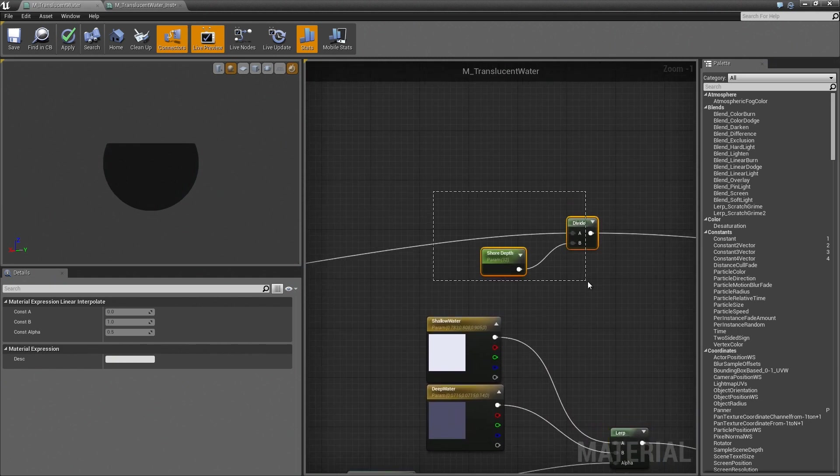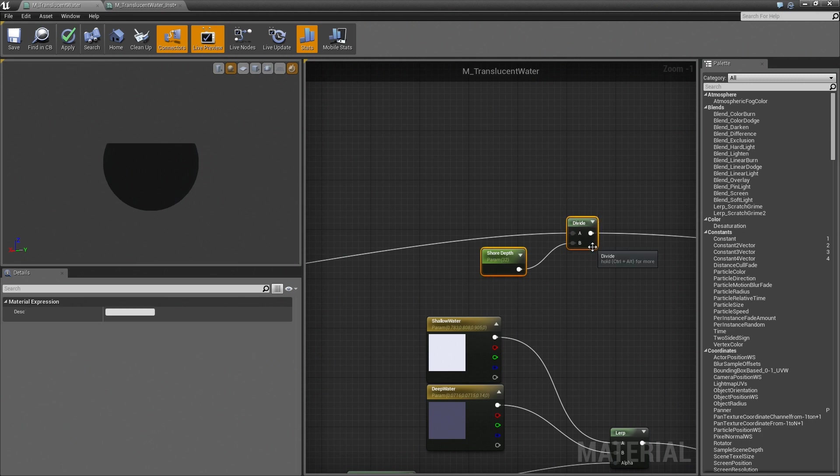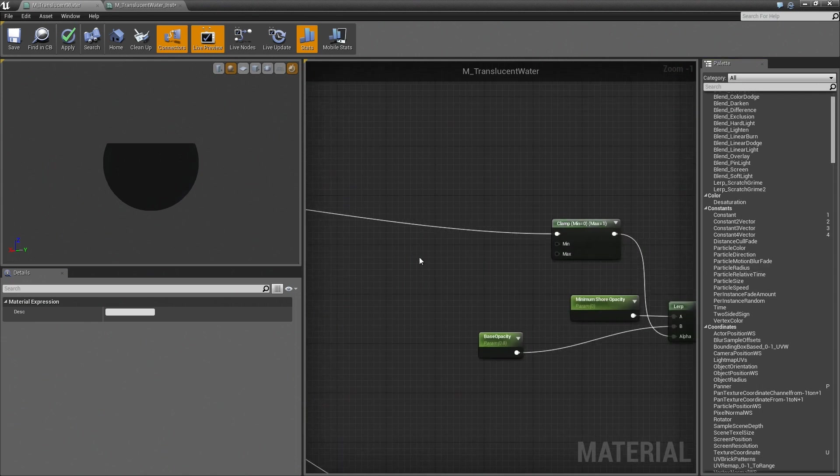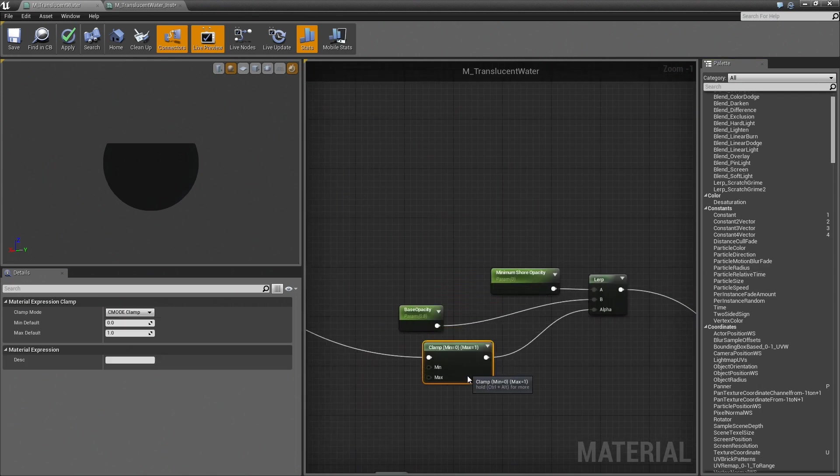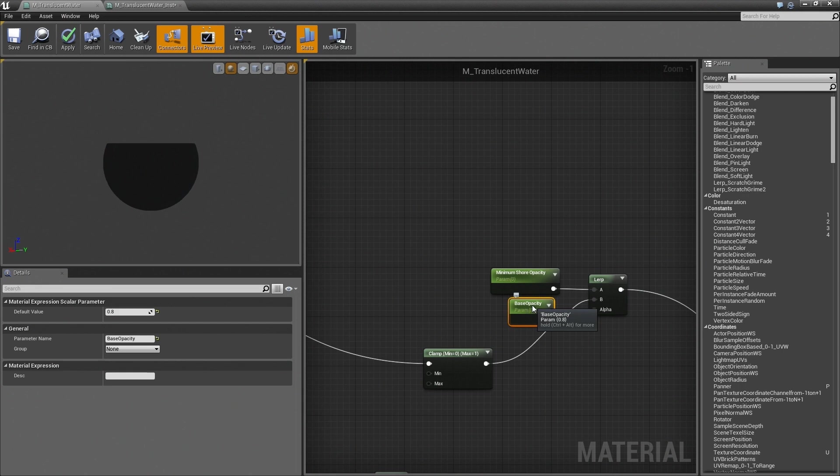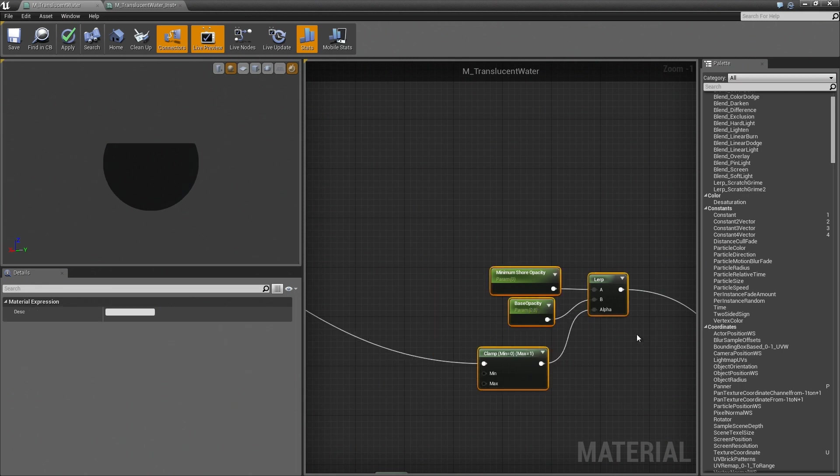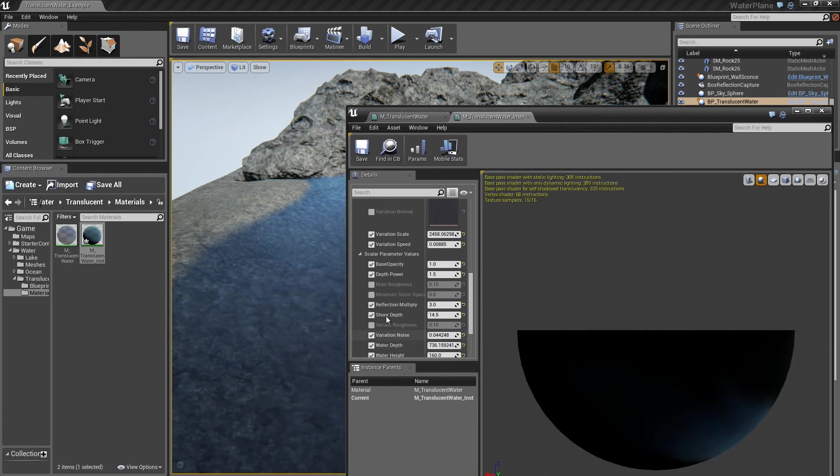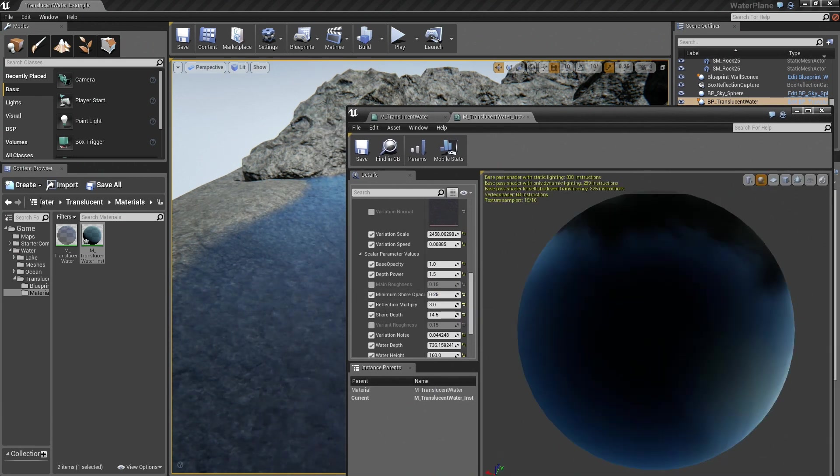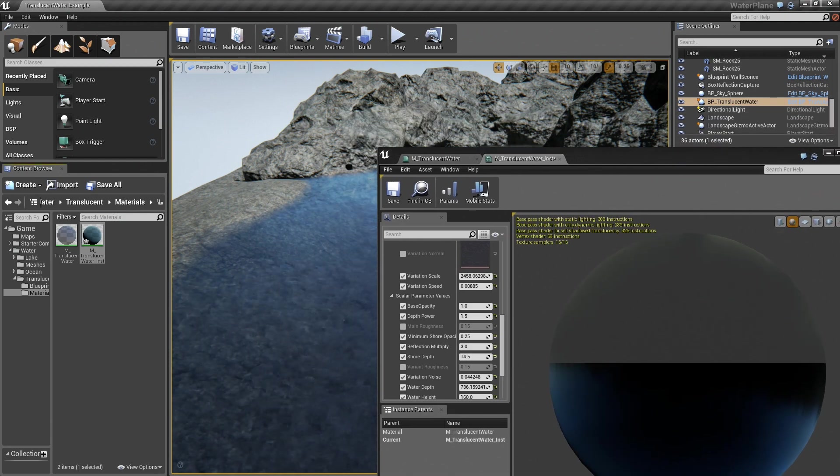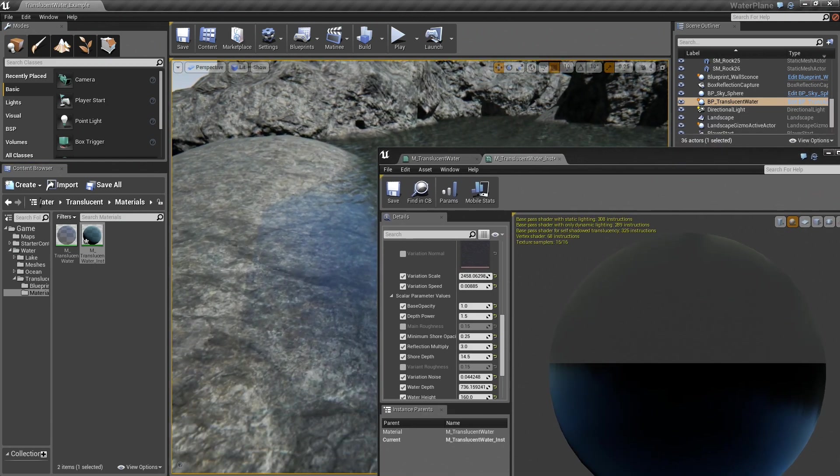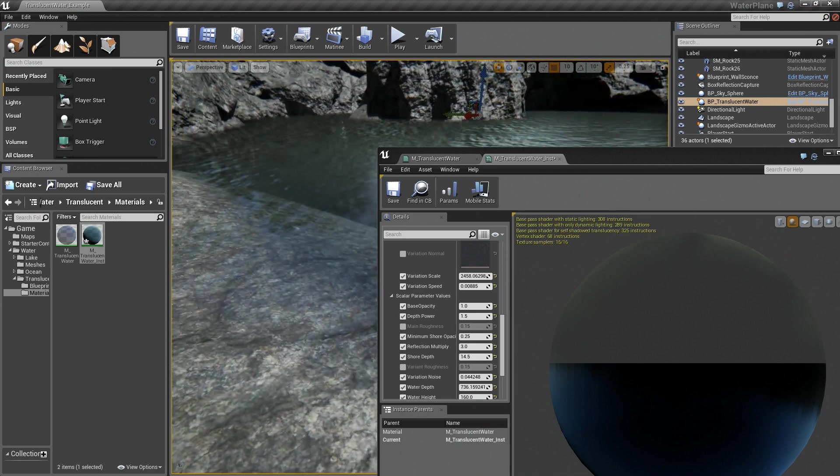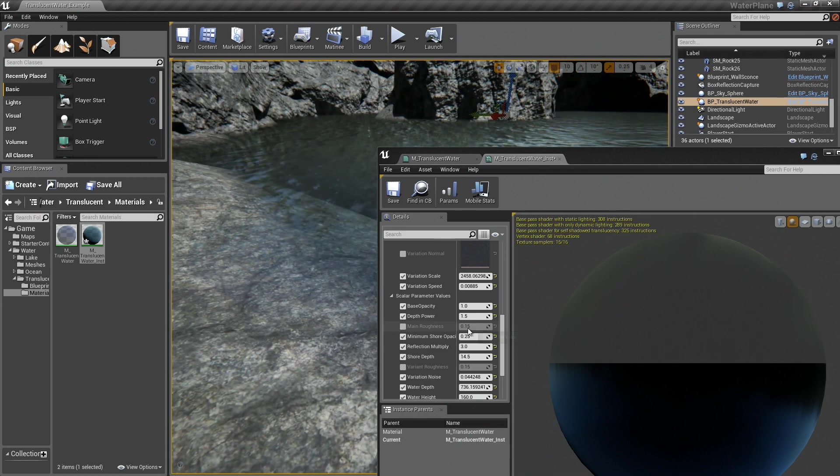This other branch is defining the opacity for the shoreline. And that's where the shore depth value comes in. It's then fed in to a minimum shore opacity and the base opacity. So if I wanted to, say, clamp the shoreline so that it never quite became completely translucent, I could do that by increasing that value to 0.2 in this case. And now even though it fades out quite a bit, it never completely fades out all the way.